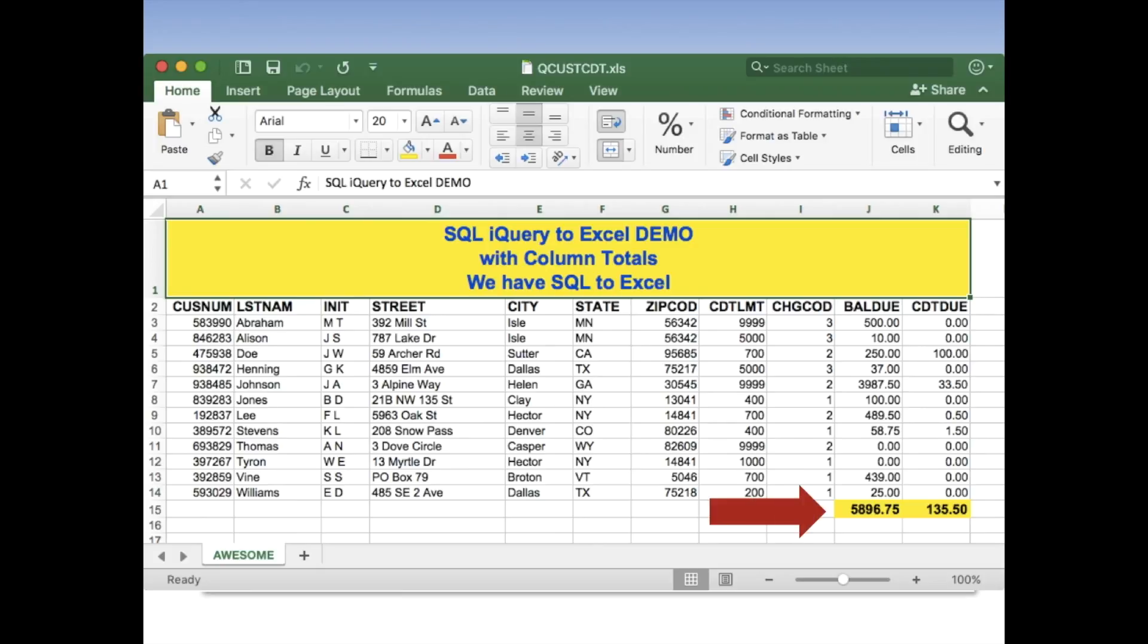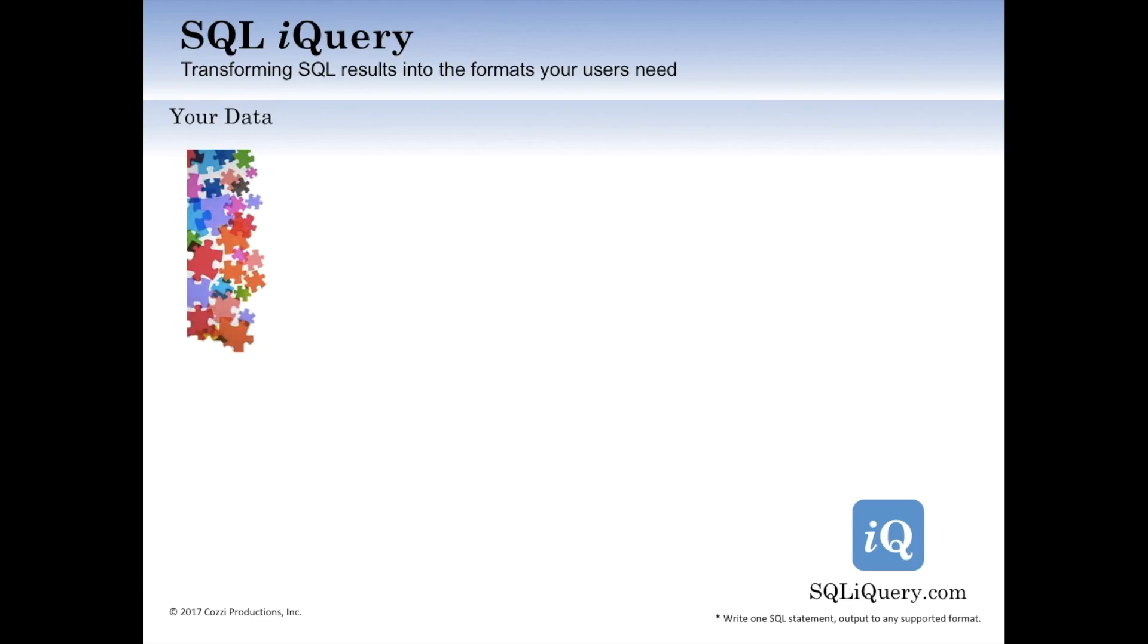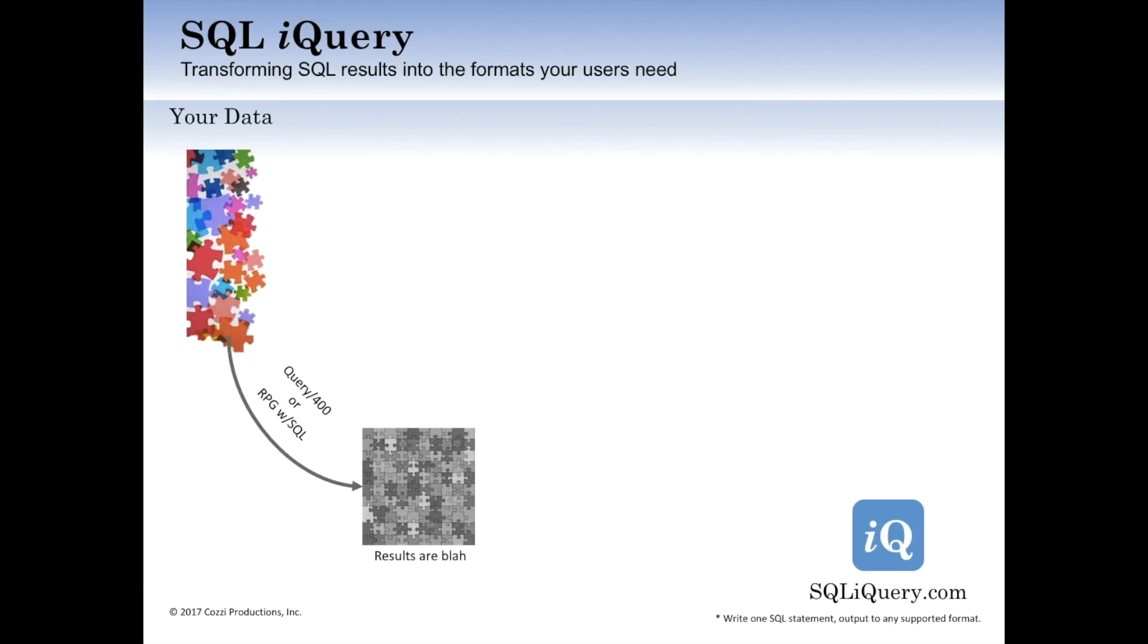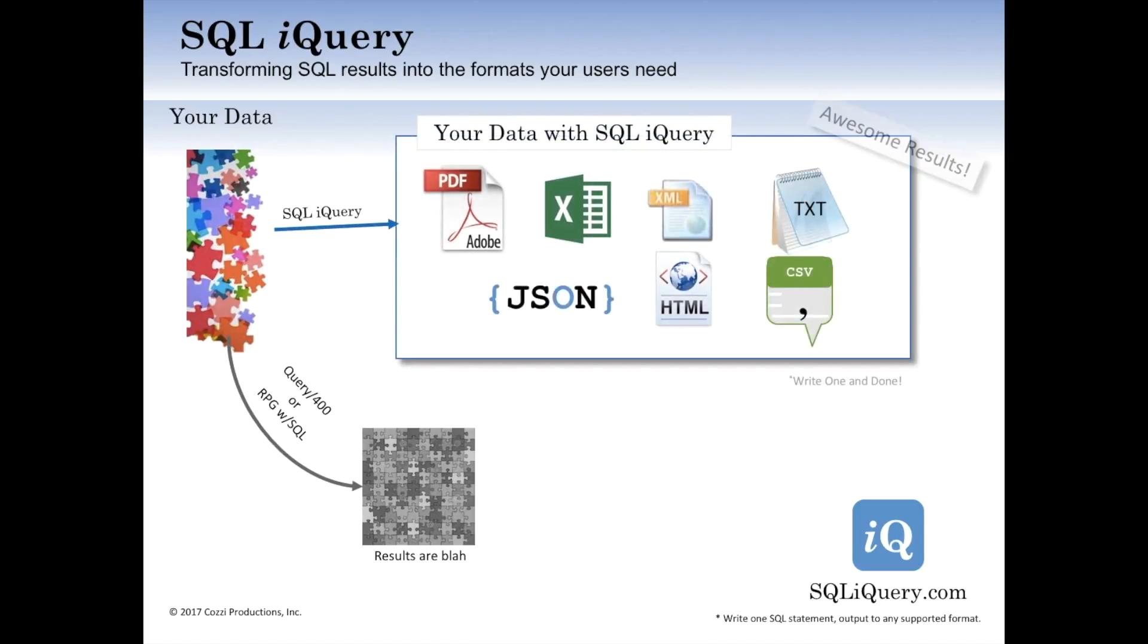And also look over here. The tab is named awesome because that's what we wanted to be awesome. So that's how you use SQL iQuery scripting to create awesome results instead of these blah blah results from RPG and query 400. You just use SQL iQuery and you get the results you want the way you want them. And it just works. You don't have to add all these other tools on to make anything work. It just kind of happens.